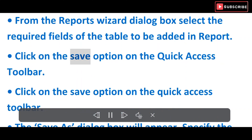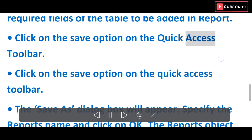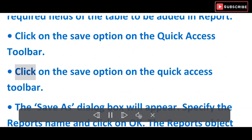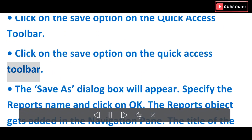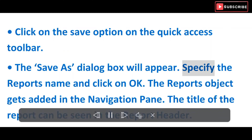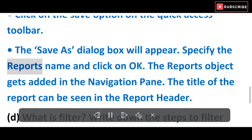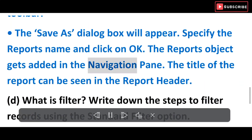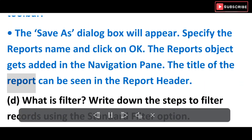Click on the Save option on the Quick Access Toolbar. The Save As dialog box will appear. Specify the report's name and click OK. The reports object gets added in the Navigation Pane. The title of the report can be seen in the report header.